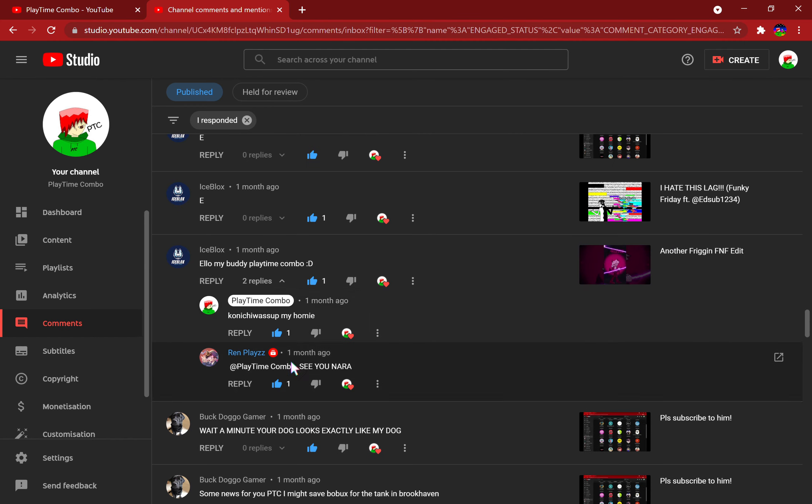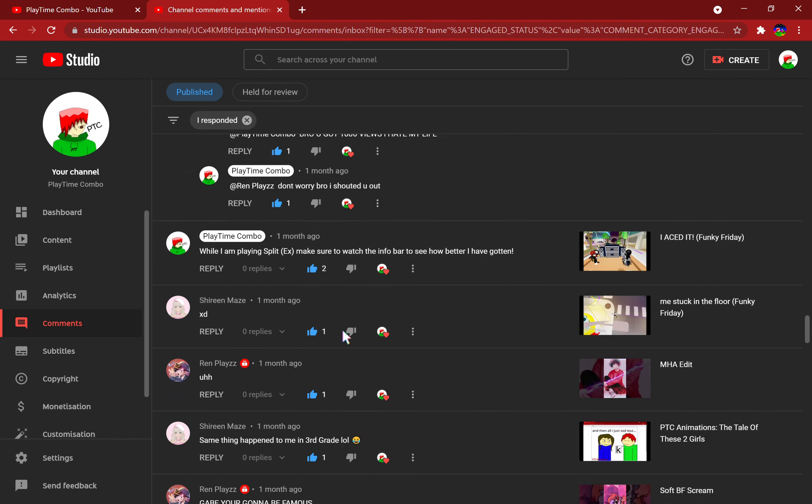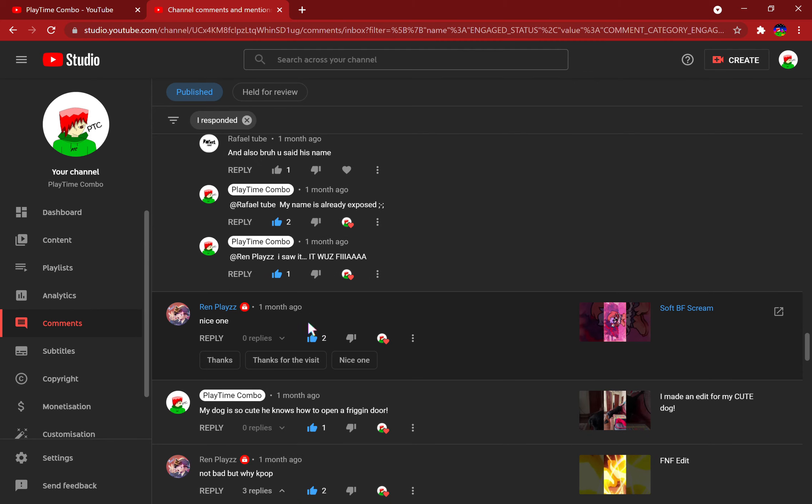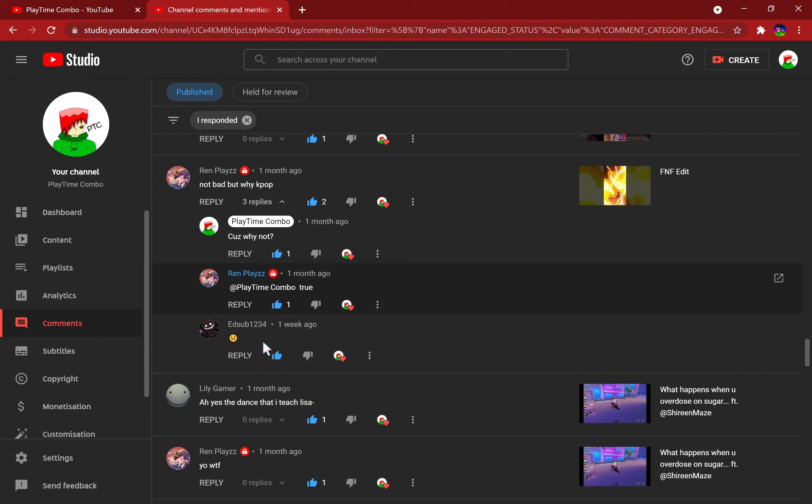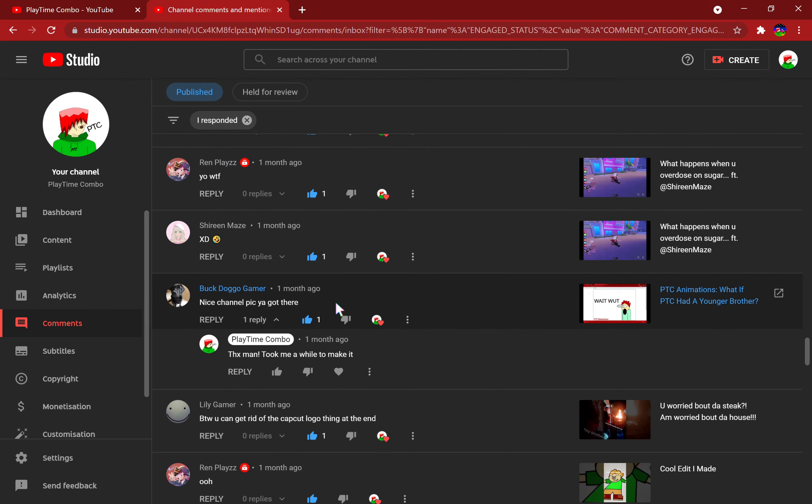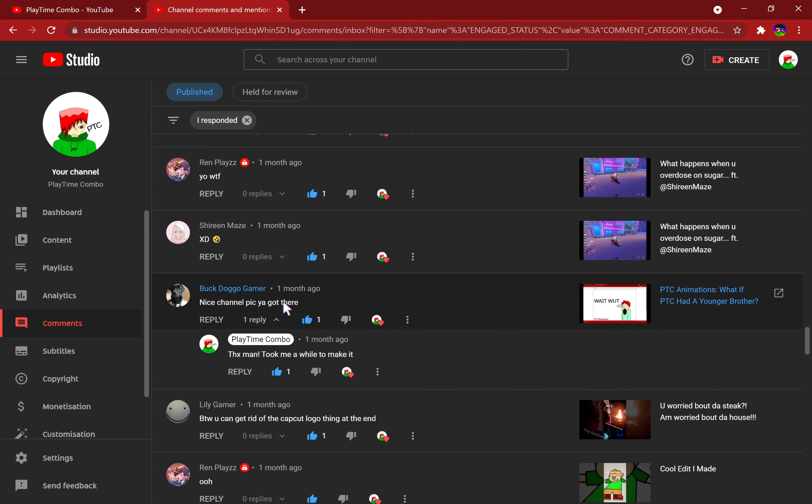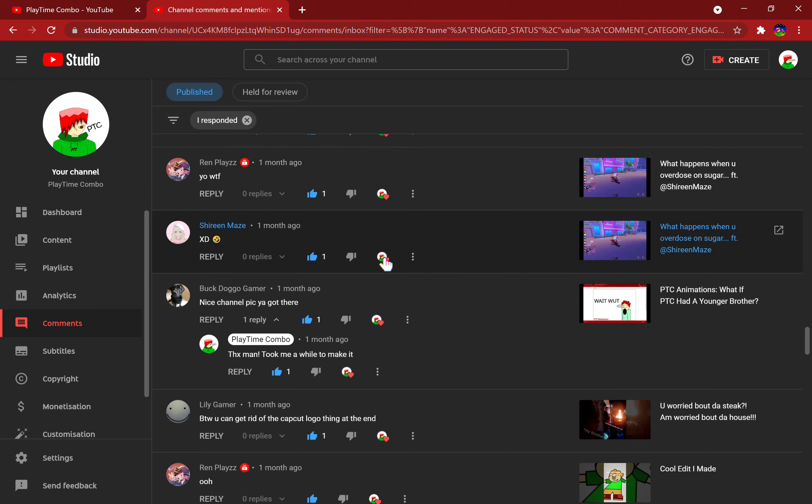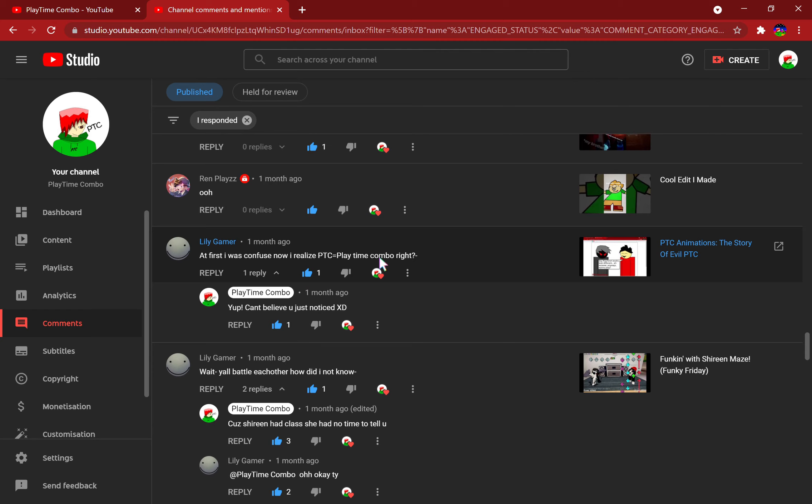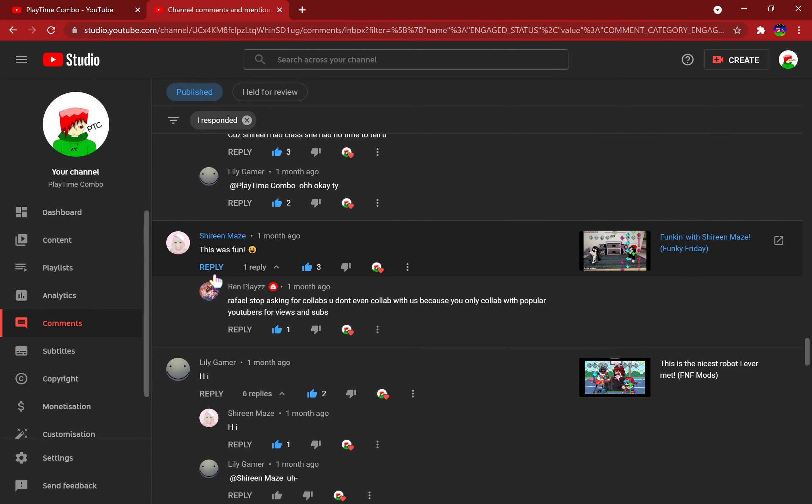Well, shout out to all of you out there. Not bad, but why K-pop? Because why not. K-pop is nice. Okay, he says nice channel pic I got there. Oh yeah, it's the channel pic that I had, that I made. I don't know what happens when you overdose on sugar video. At first I was confused, now I realize PTC stands for Playtime Combo, right? Well yes, actually. How did you not notice that? This was fun, well it is.